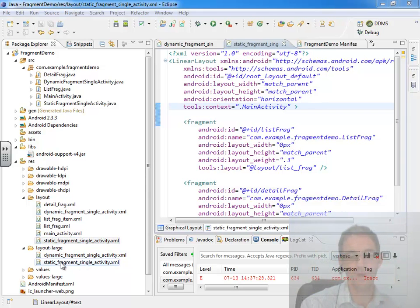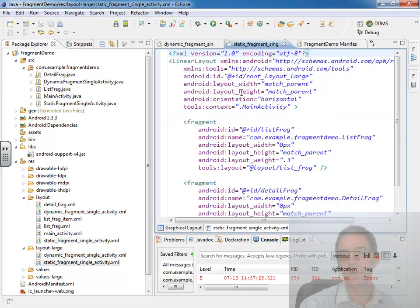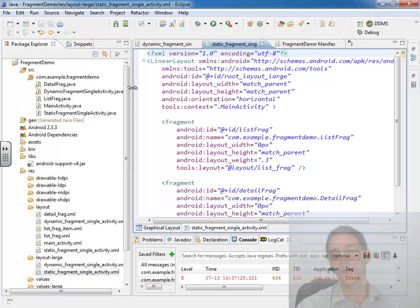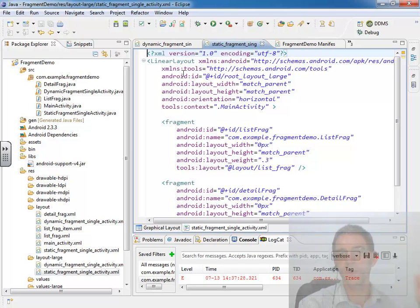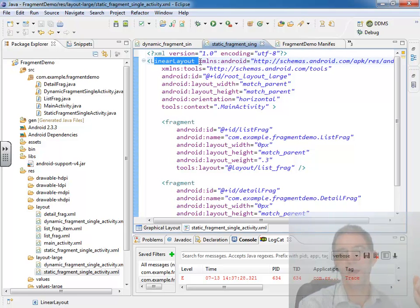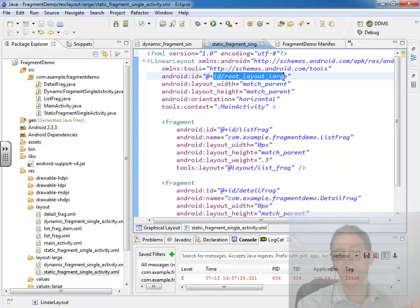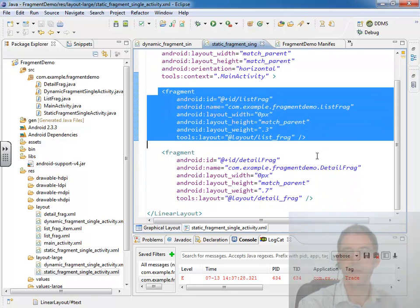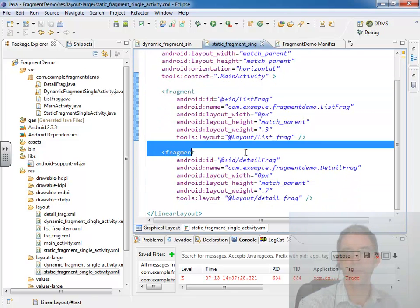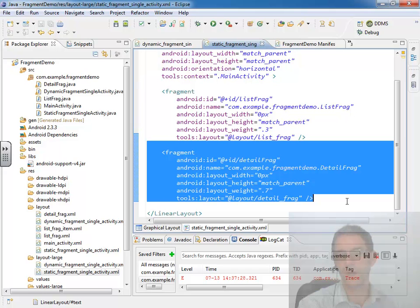In a layout large folder, we defined our user interface for when we're going to be running on a tablet. And what we did there is we set an ID to the linear layout, to linear layout large, and then we statically put in two fragments meaning both fragments are always there.